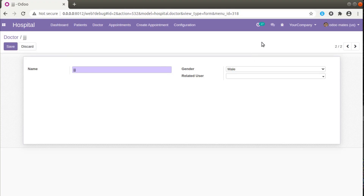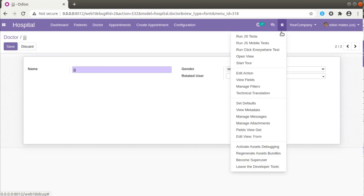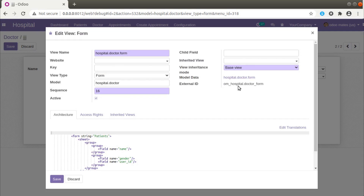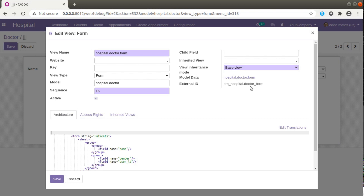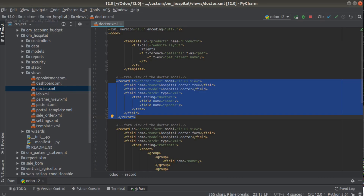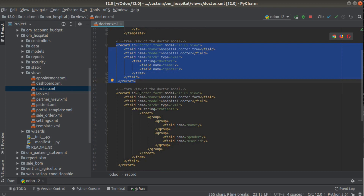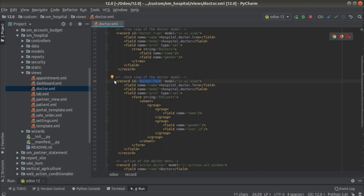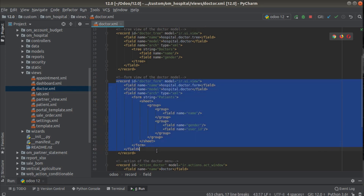If I click on the debugger button and click on Edit View Form, here you can see the external ID of the view is oem_hospital.doctor_form. So this is the external ID of this view. If I go to PyCharm again, here you can see this is doctor_form inside the module oem_hospital — this is the form view currently displayed.